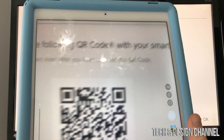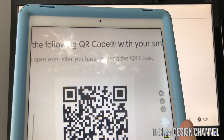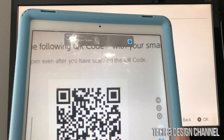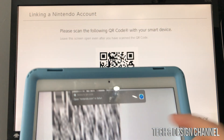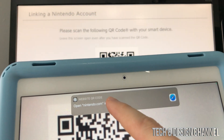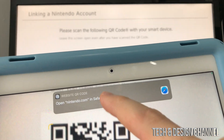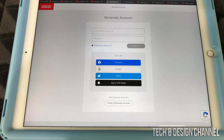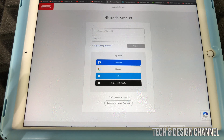So right now I can just do this. As long as you run your camera, it's going to ask you: do you want to open that up? I'm going to open that up in Safari. And at this point, we're going to create a Nintendo account.